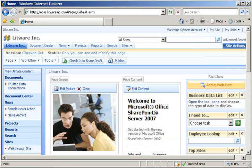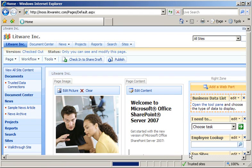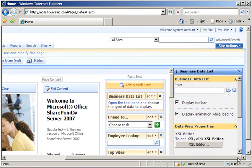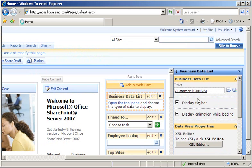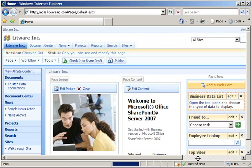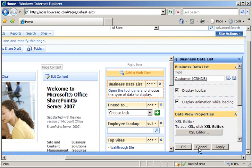Within the Business Data List web part, click Open the Tool Pane. This will start the Task Pane for that web part. Scroll to the right to see the Task Pane, and within the Type box, type Customer and press Enter. This will resolve your entity name to Customer, which is what we want to access in this particular case. And then click OK, which will expose your customer list information in your web part.